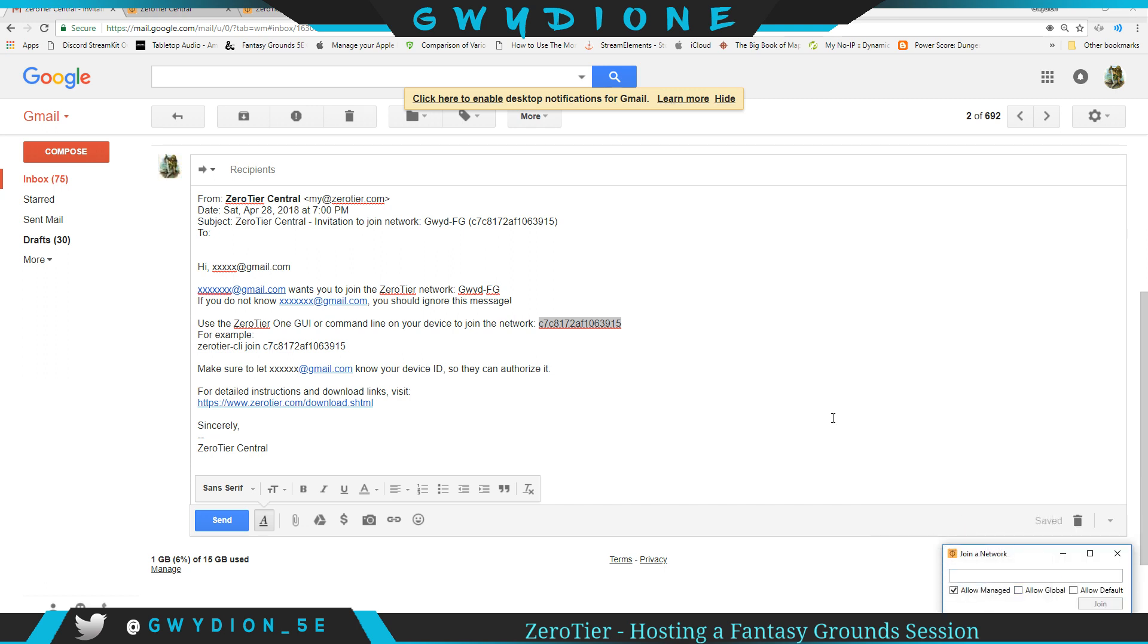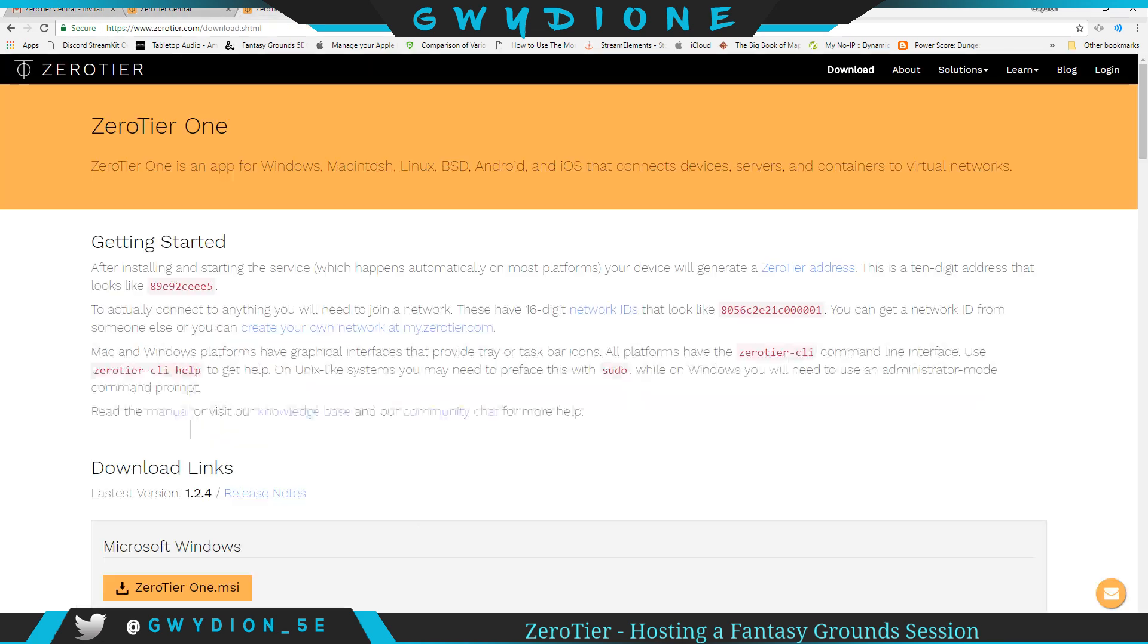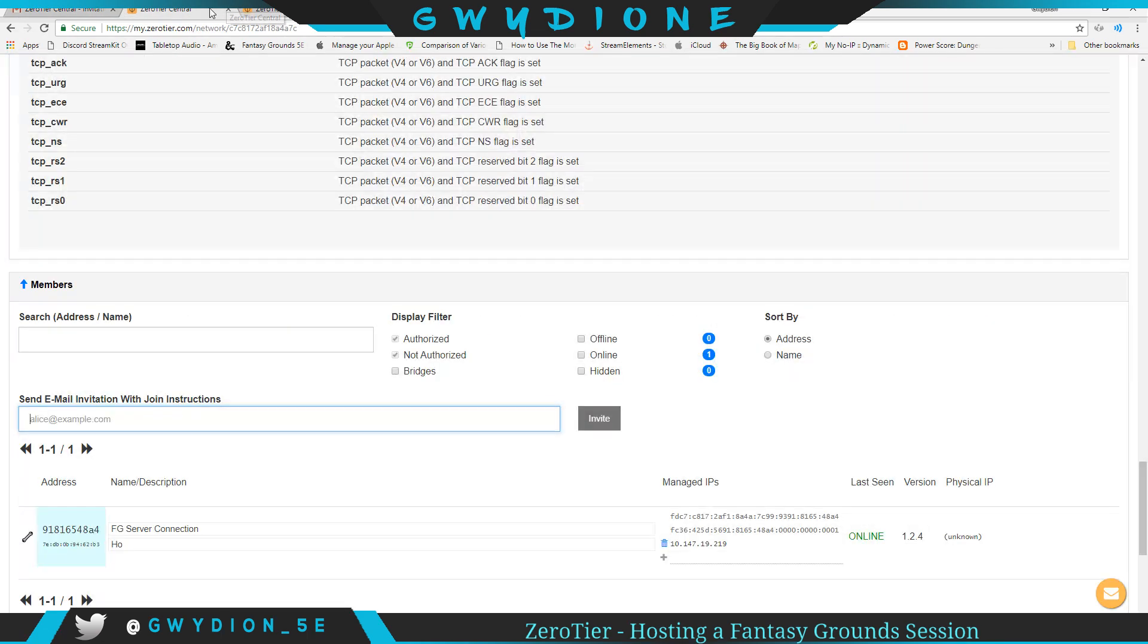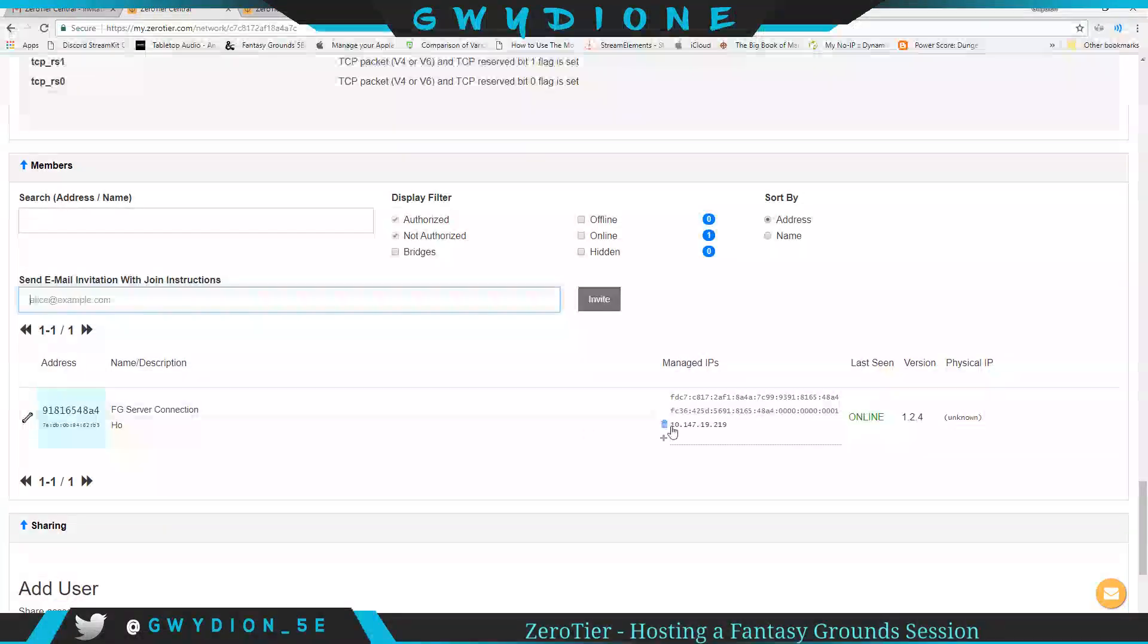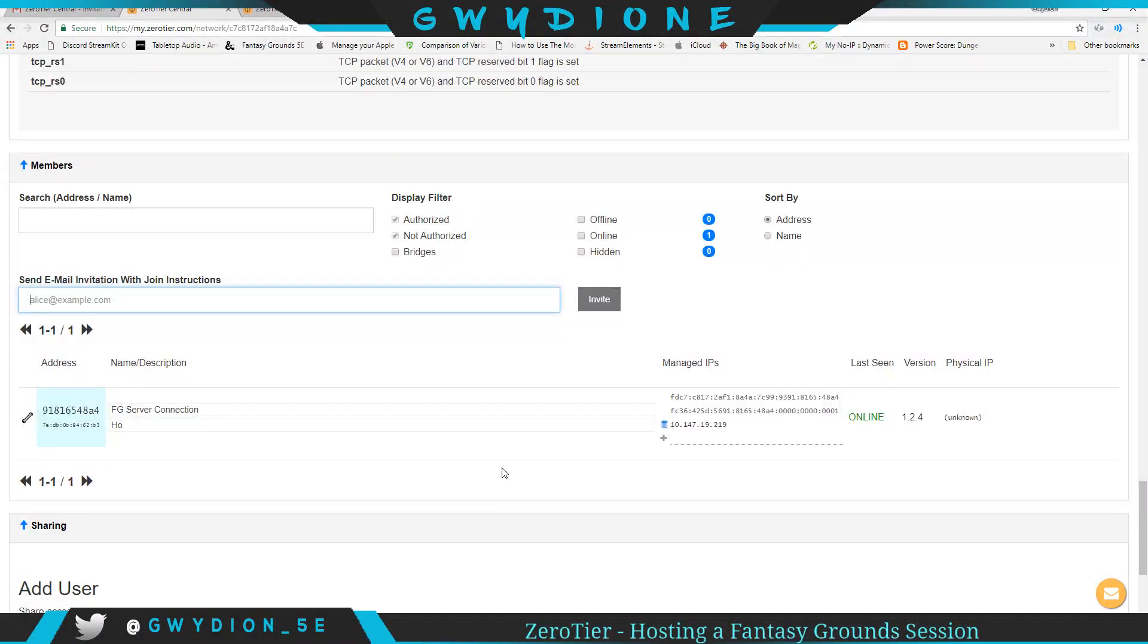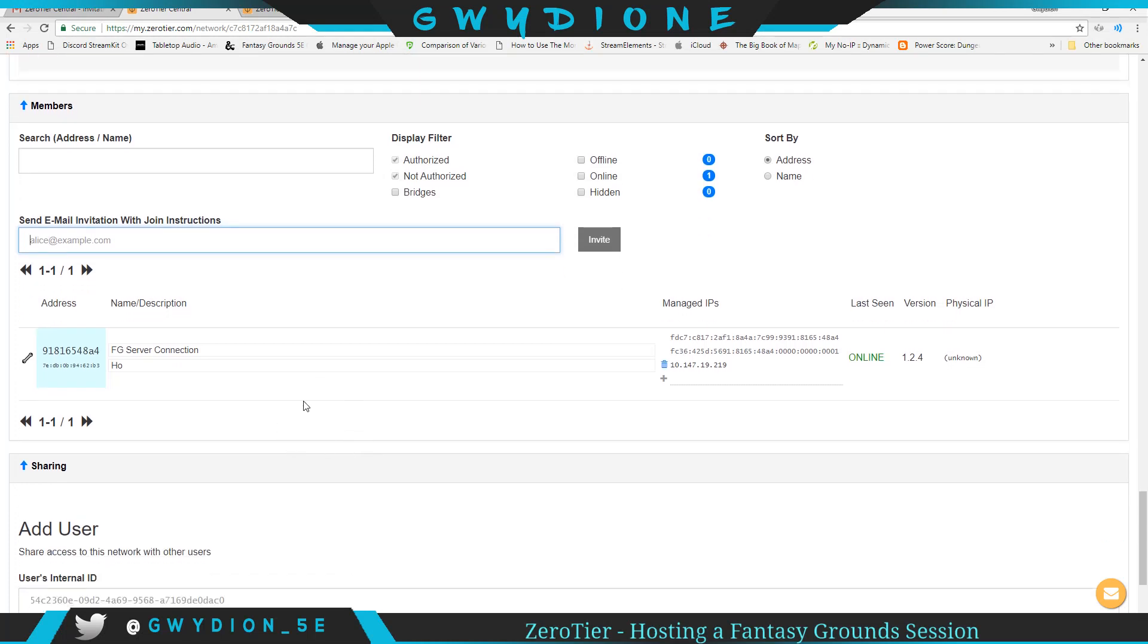Paste it right in here like we did, paste it, and join. Then they'll be connected, and you would be able to go back to this screen, and you'll see them connected here. So you're going to see them as a connection. They'll show up as an additional connection here.